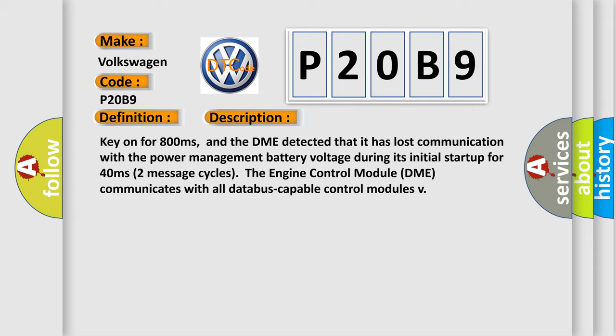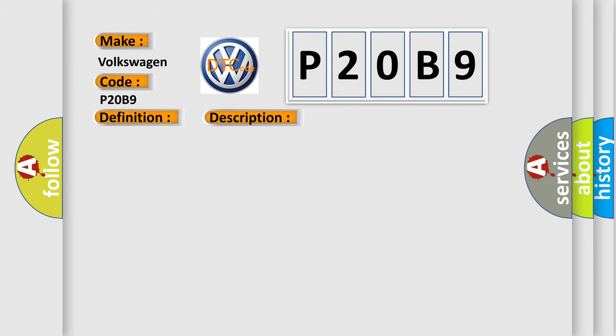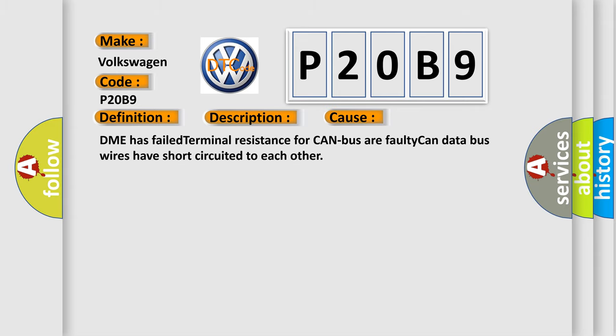This diagnostic error occurs most often in these cases: DME has failed terminal resistance for CAN bus or faulty CAN data bus wires have short-circuited to each other.